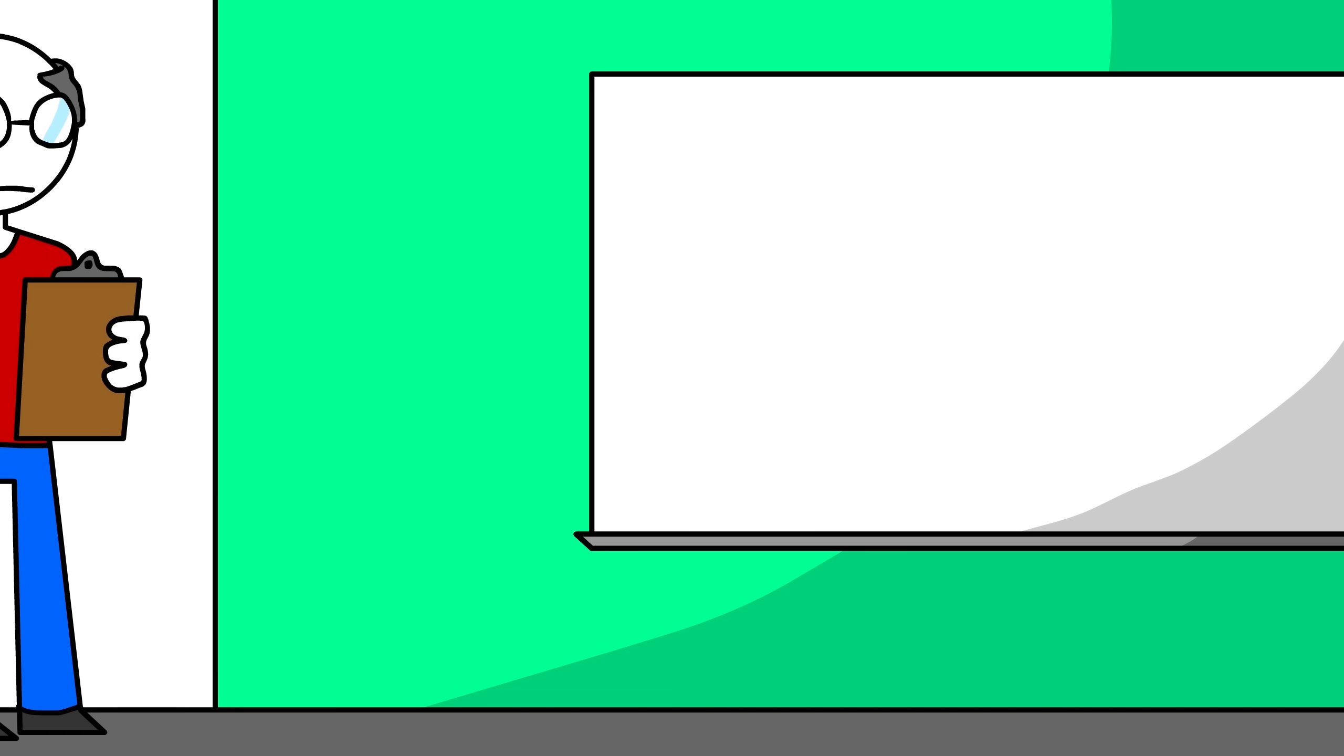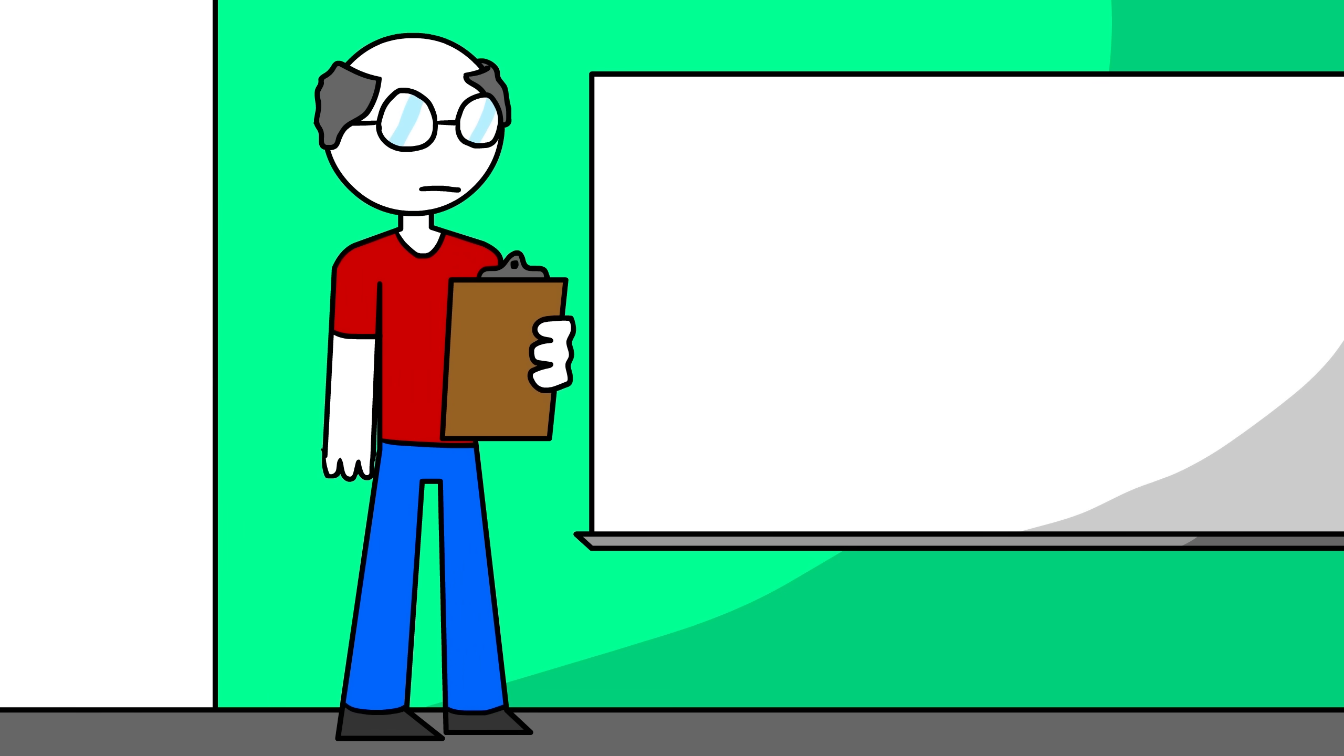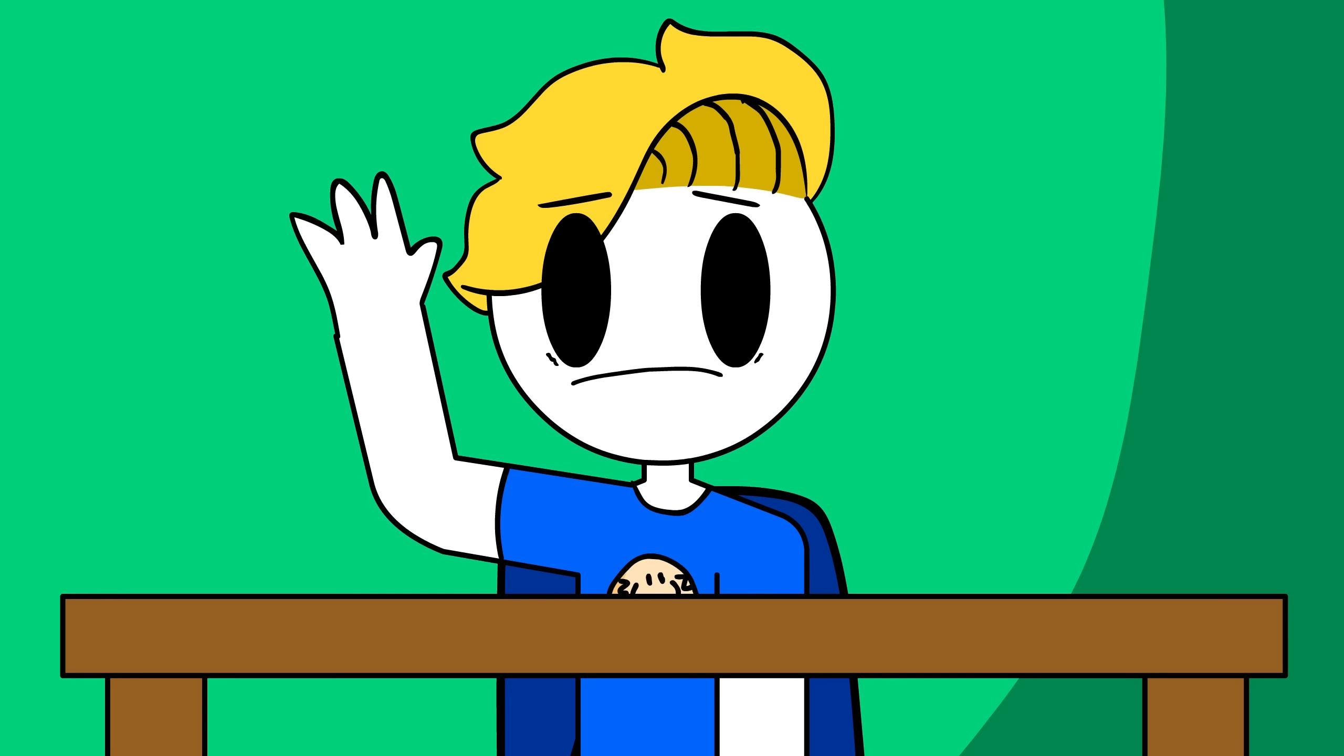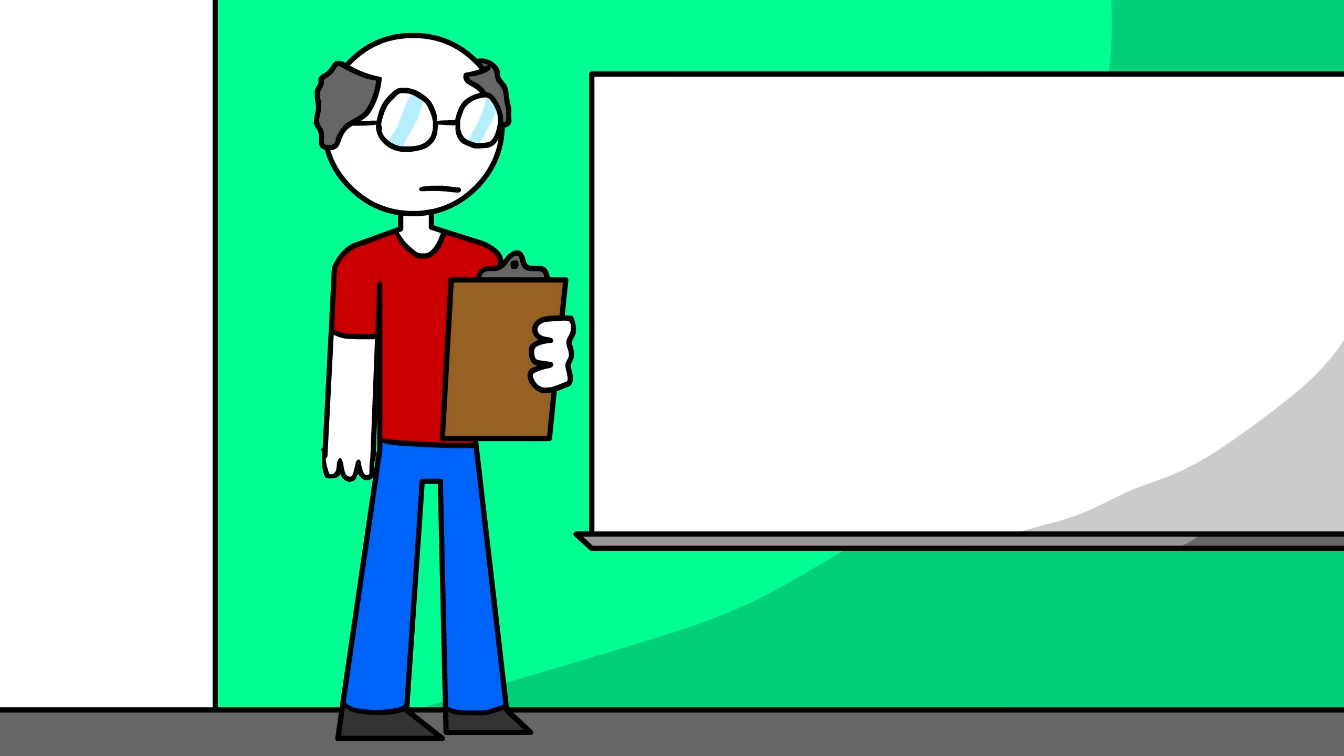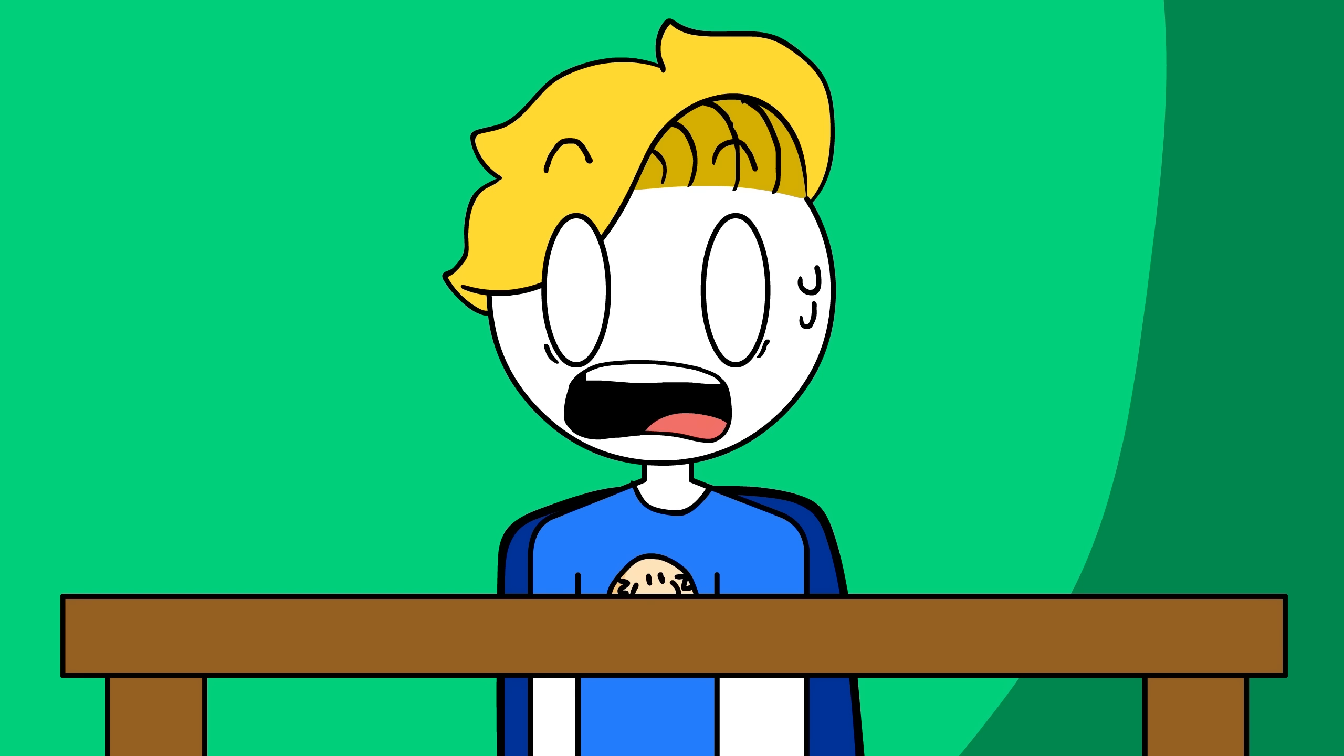Then, a substitute I had never seen before came walking in and started taking role. I raised my hand. Um, where's Mrs. Ceramics Teacher? Oh yeah, she had a stroke. What?